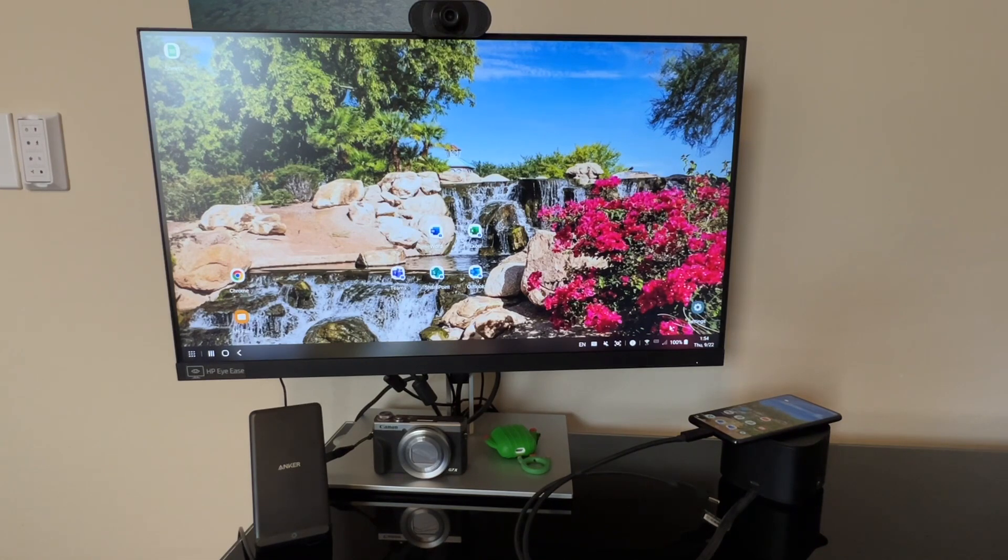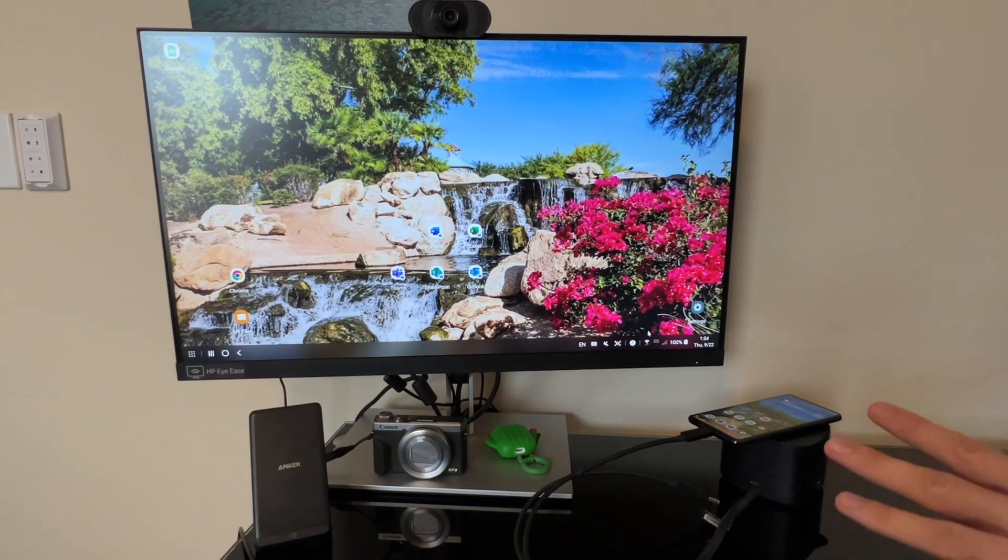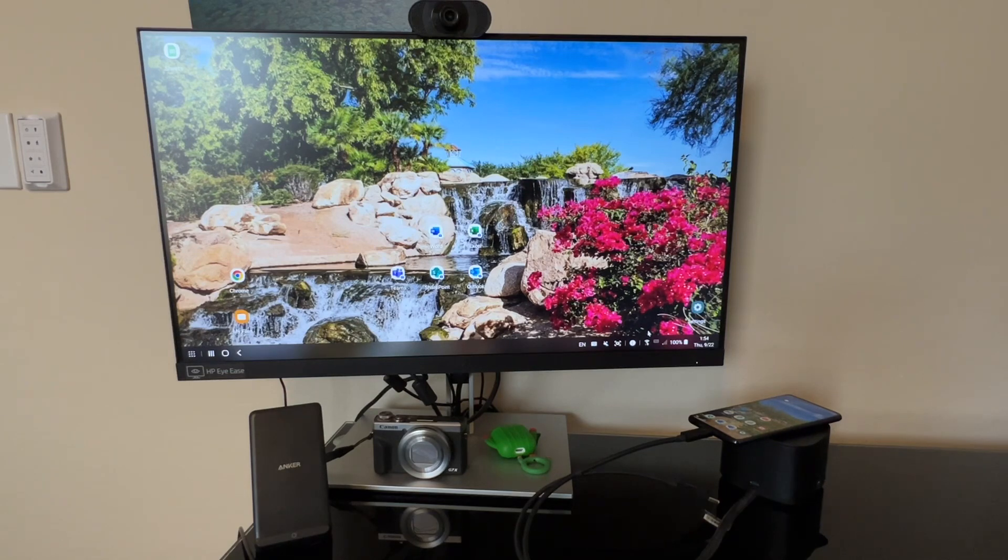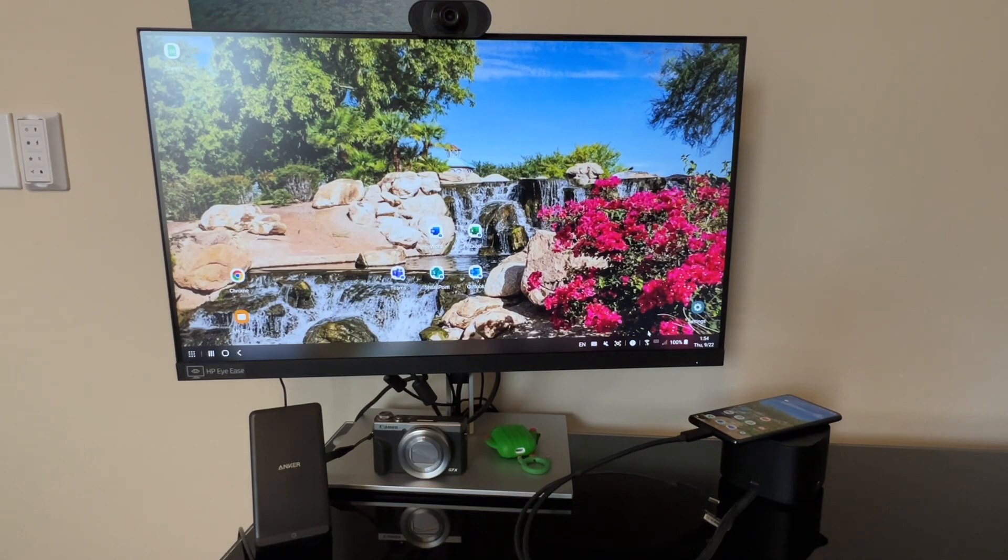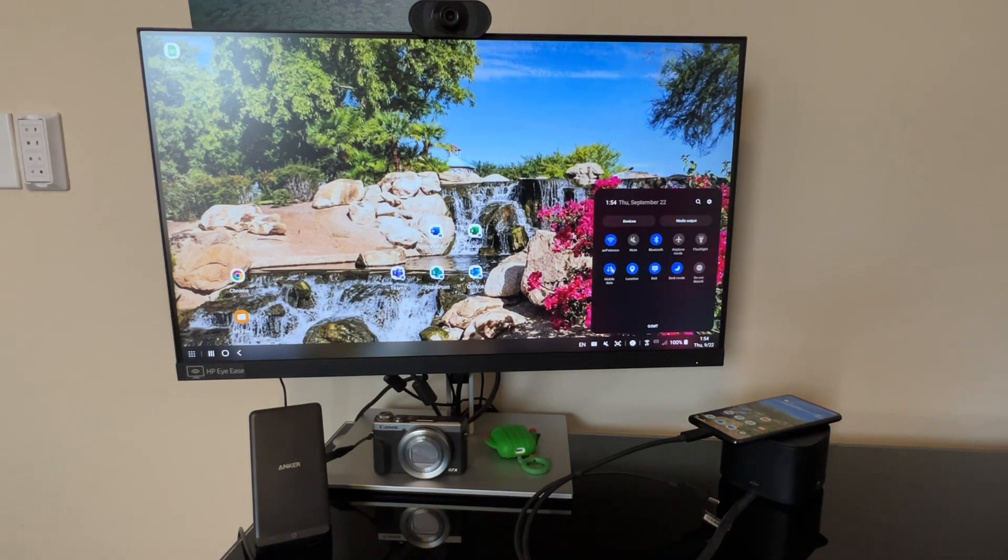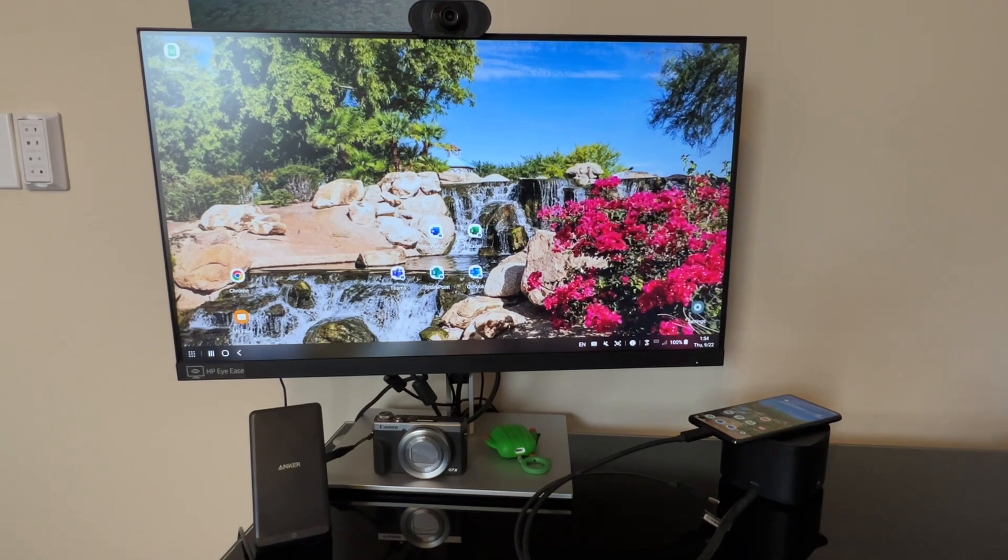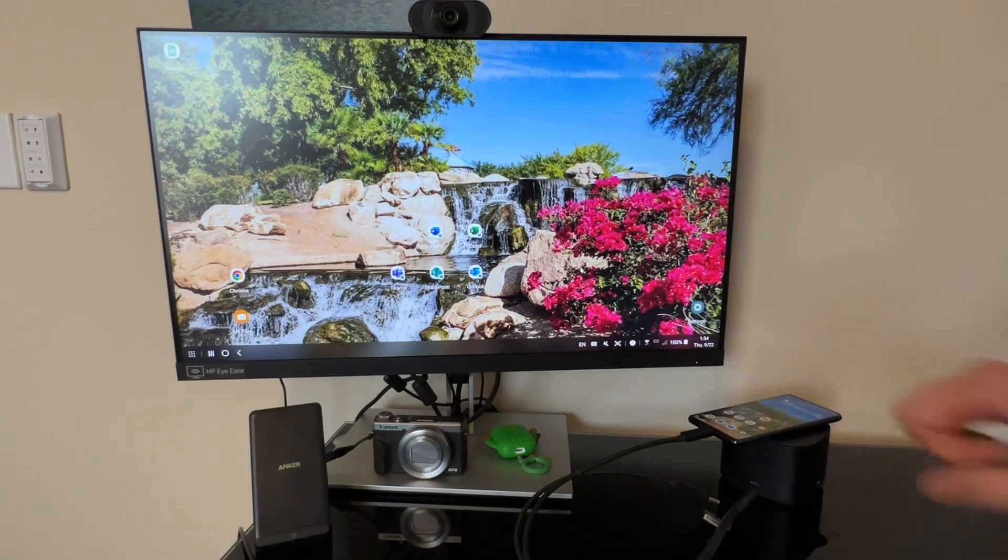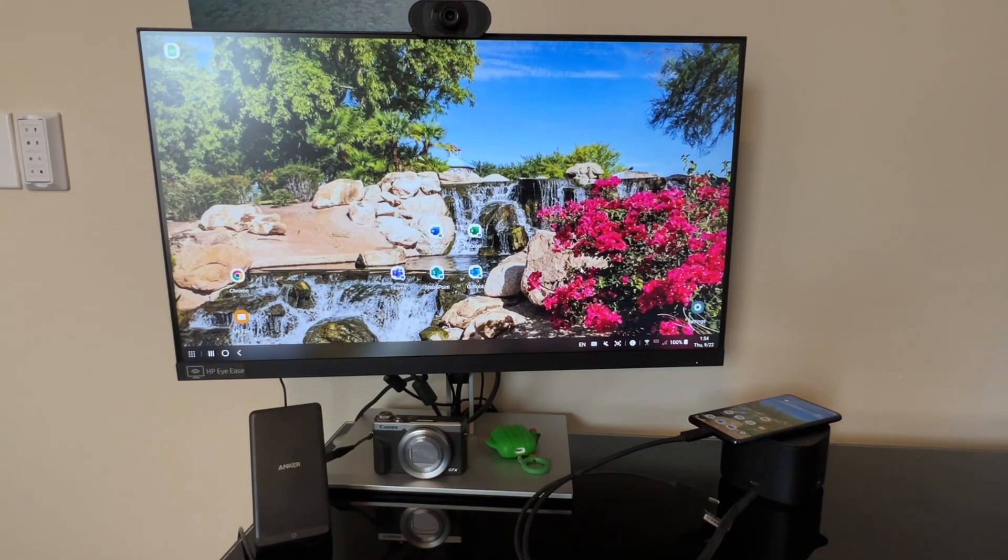So you can utilize Samsung DeX if you're trying to get a desktop experience and you're in a rural area where you only have that cellular connection. So you can use this solely based on mobile data, which I find to be pretty nice.